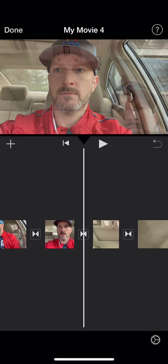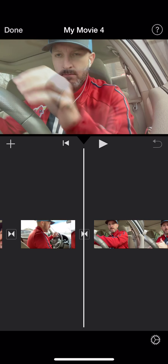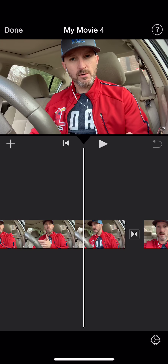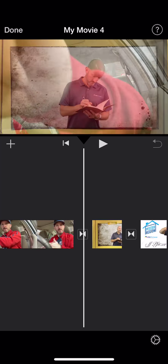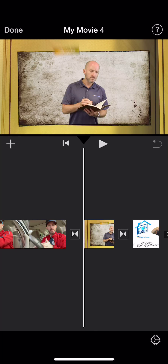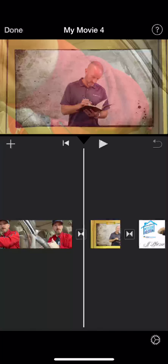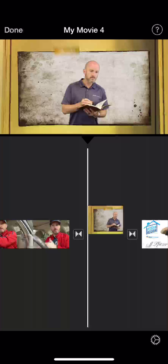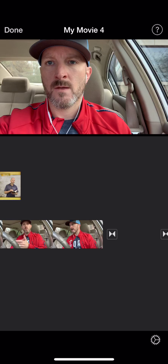One thing I wanted to show you before I start editing is how easy it is to move these clips around. All of these clips with me in the video are in order, and I added the intro and outro at the end. What you do is push your finger on a clip, hold it down, and you can see it pops out — then you can just move clips wherever you need. In this case I'm moving it all the way to the front, and there I have my intro. Let's play that to make sure it looks good.